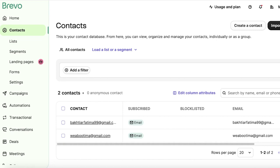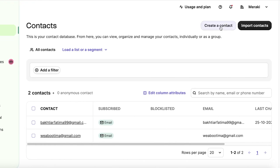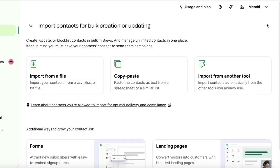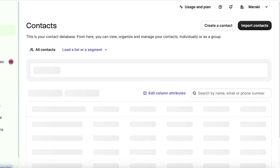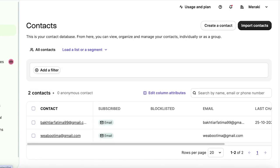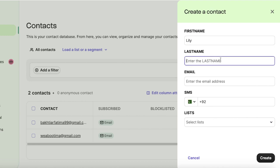Now there are two ways that you can add your contacts. Either click on create a contact on the top right, or you can click on import contacts to add contacts from any pre-existing platform via a file. So you can copy a CSV file, XLS file, or TXT file. You can also choose to import from another tool or copy and paste from a spreadsheet. However, if you don't have your contacts already, you can just click on create contact over here.